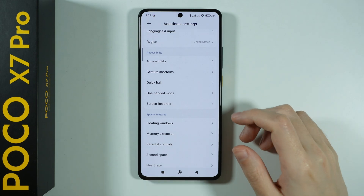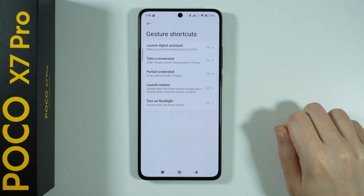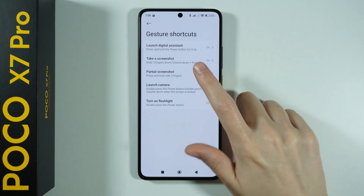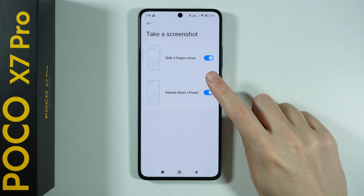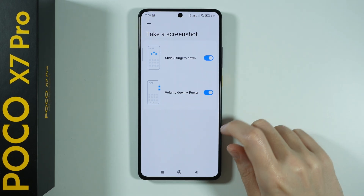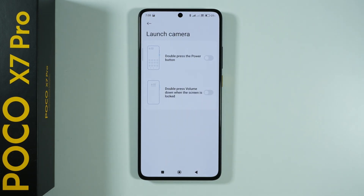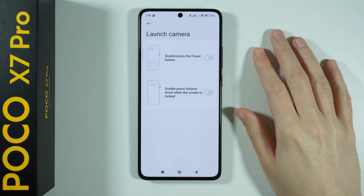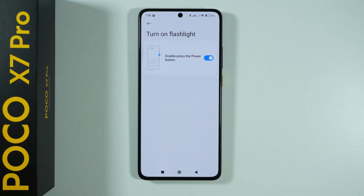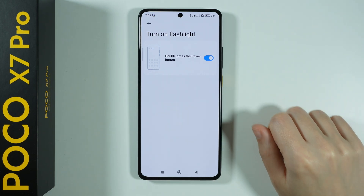Since we are in Additional Settings, I can also show you Gesture Shortcuts, where we can find five pretty cool features for daily use. We can enable or disable the Power Button Shortcut for Digital Assistant — that's Gemini or Google Assistant. We can find shortcuts for screenshots: slide three fingers down or use Volume Down plus Power Button. We also have Launch Camera Shortcut — double-press the Power Button or press Volume Down twice on the lock screen.